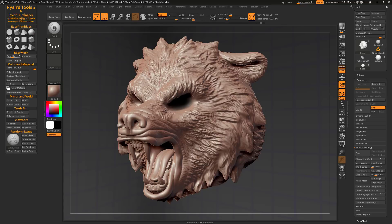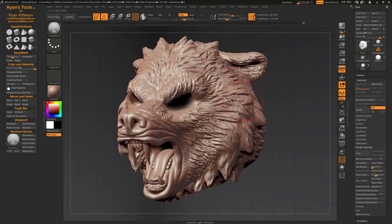First, an upgrade to one of your favorites: the AMP Detail Brush. It's great for instantly exaggerating detail. It used to work only on models with subdivision levels, but now it works on any model — like this model that is Dynamesh without subdivision levels. So just brush on that exaggerated detail.